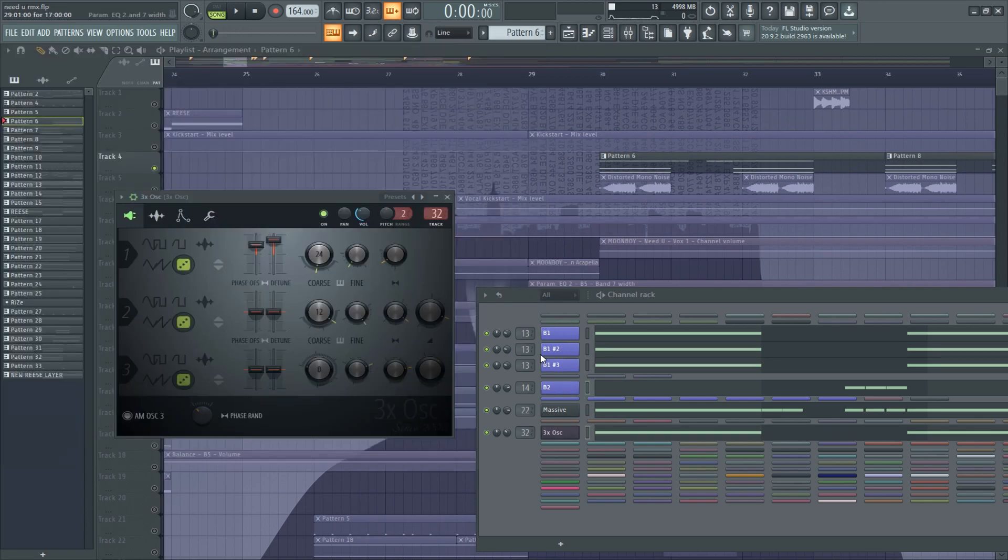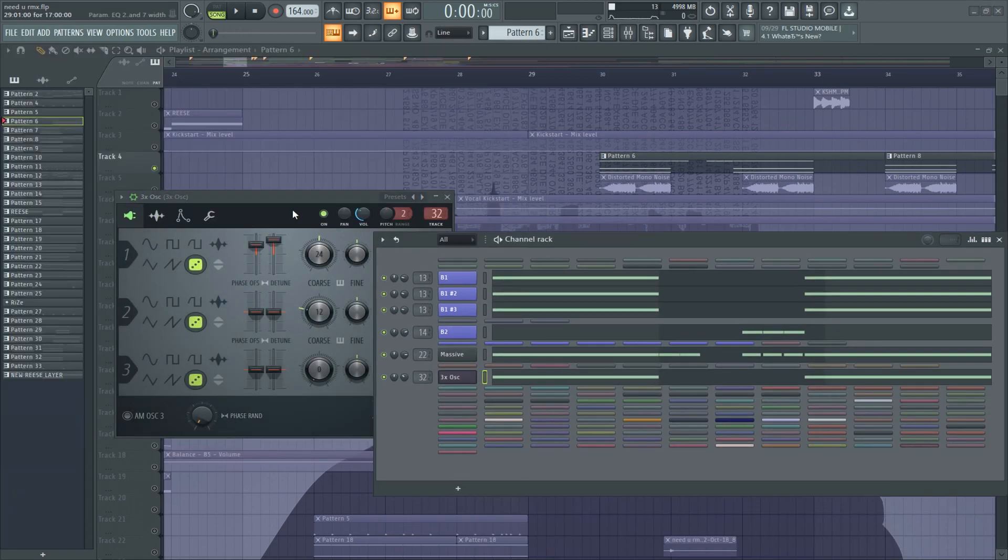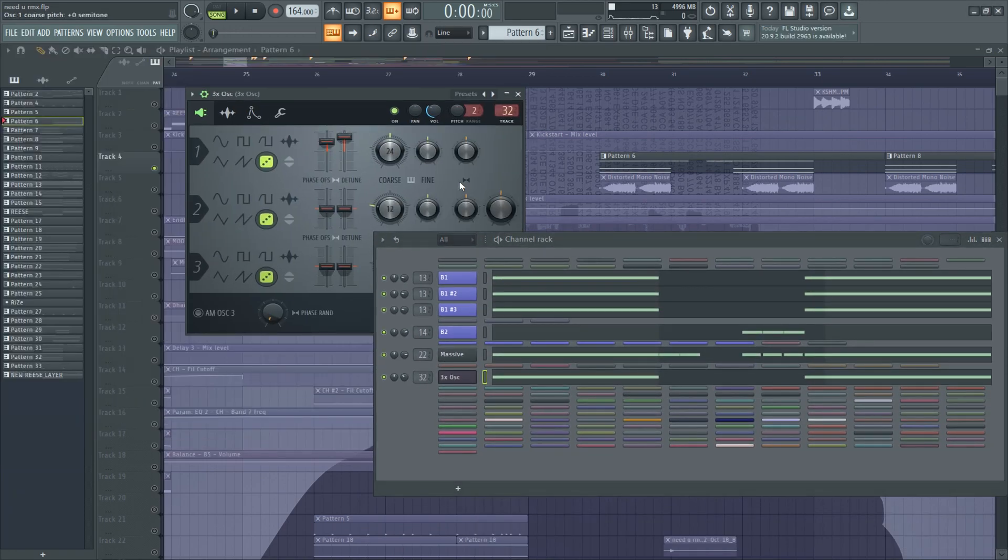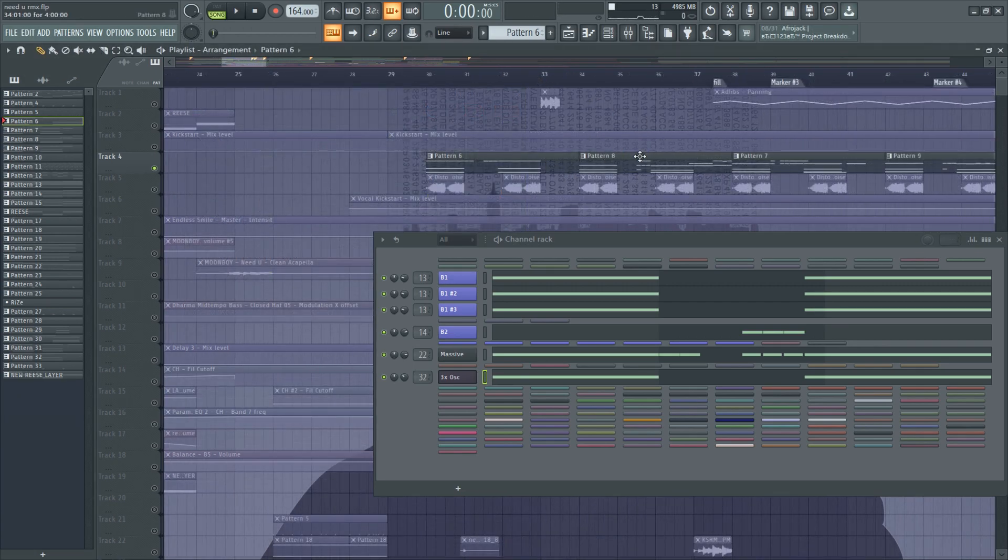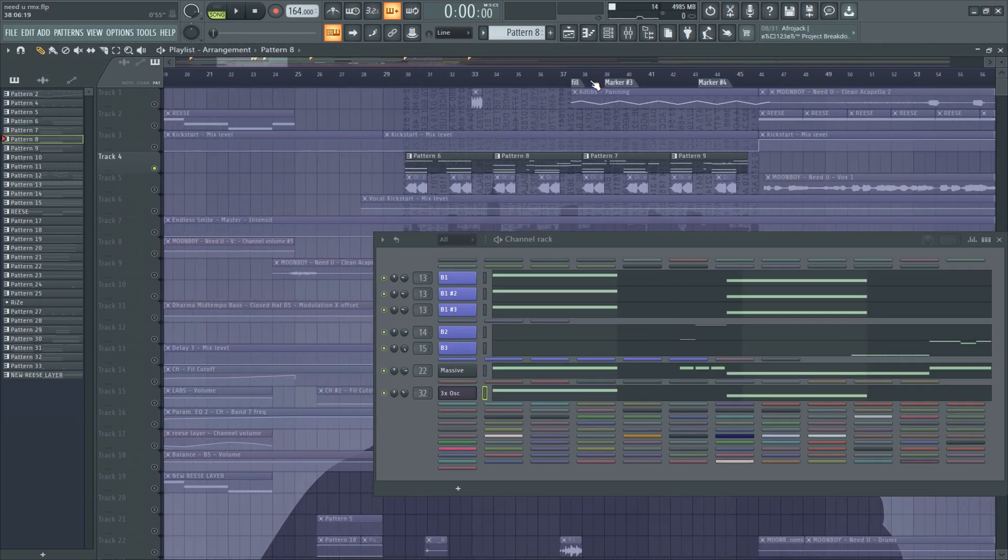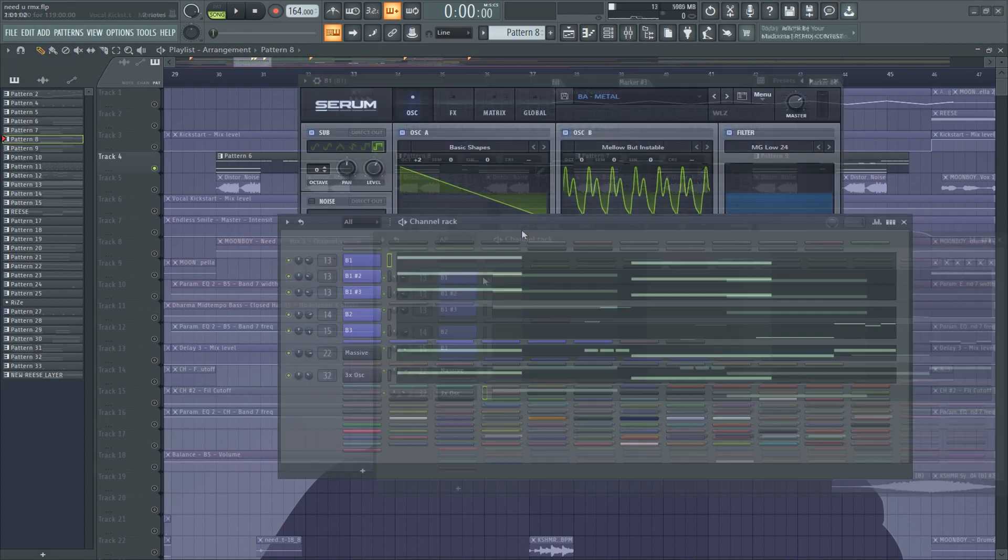And here we have white noise layer. So that's it for the 1st pattern, so let's jump right into the 2nd one.